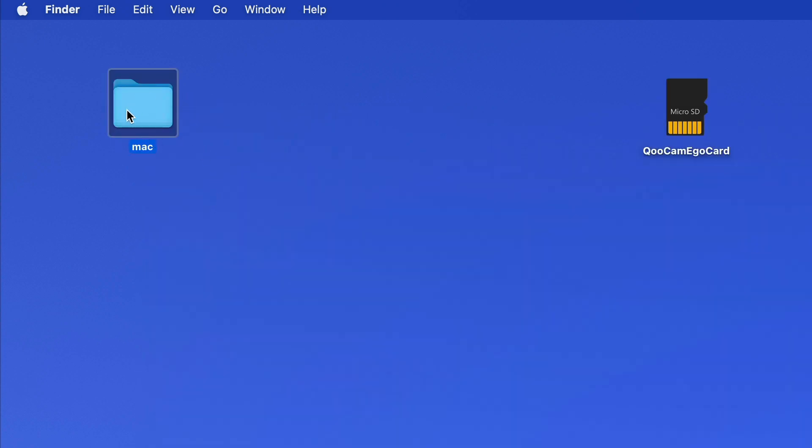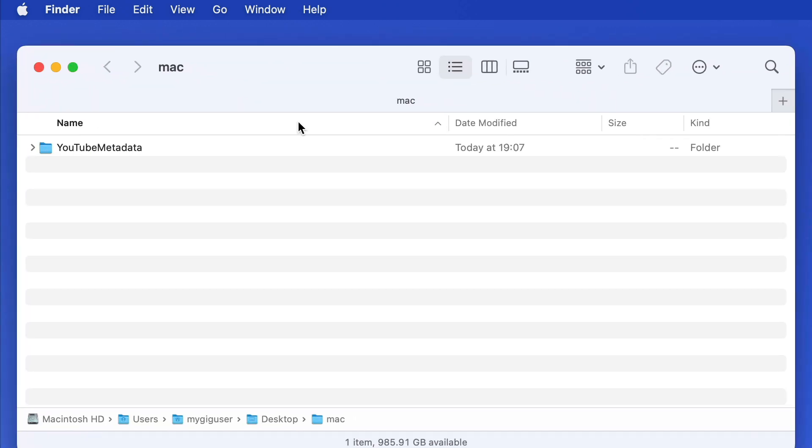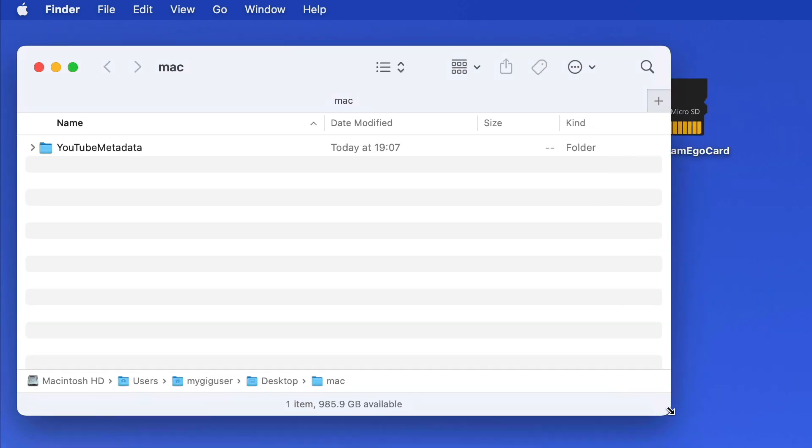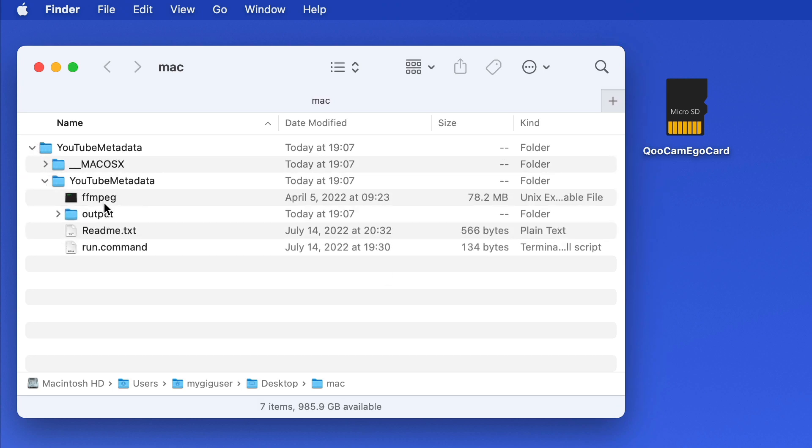Let's see what's in it. We find an underscore mac os x folder, and another YouTube Metadata folder.